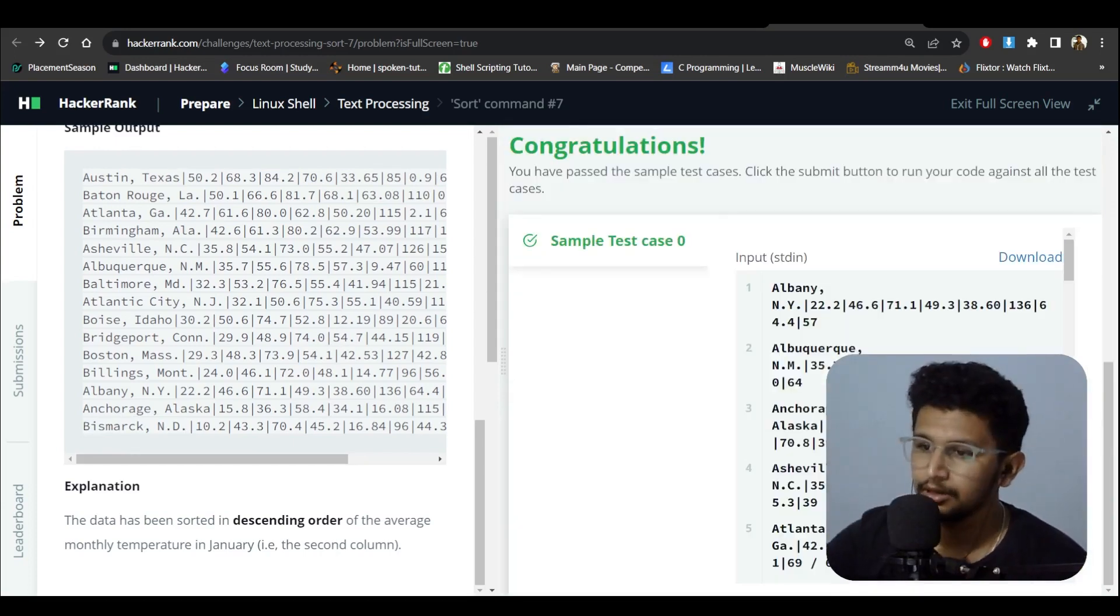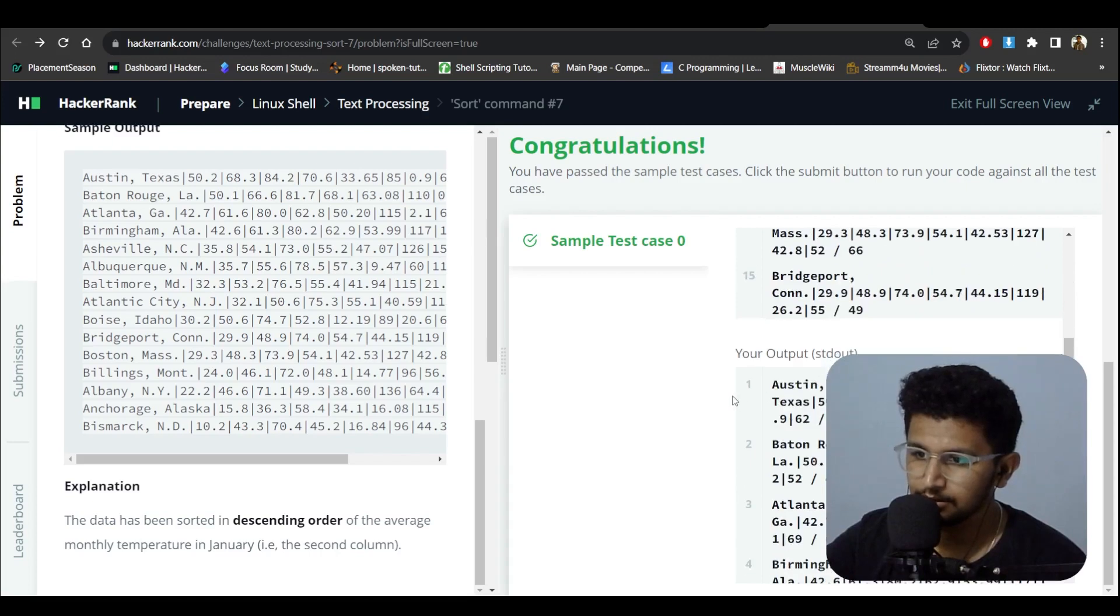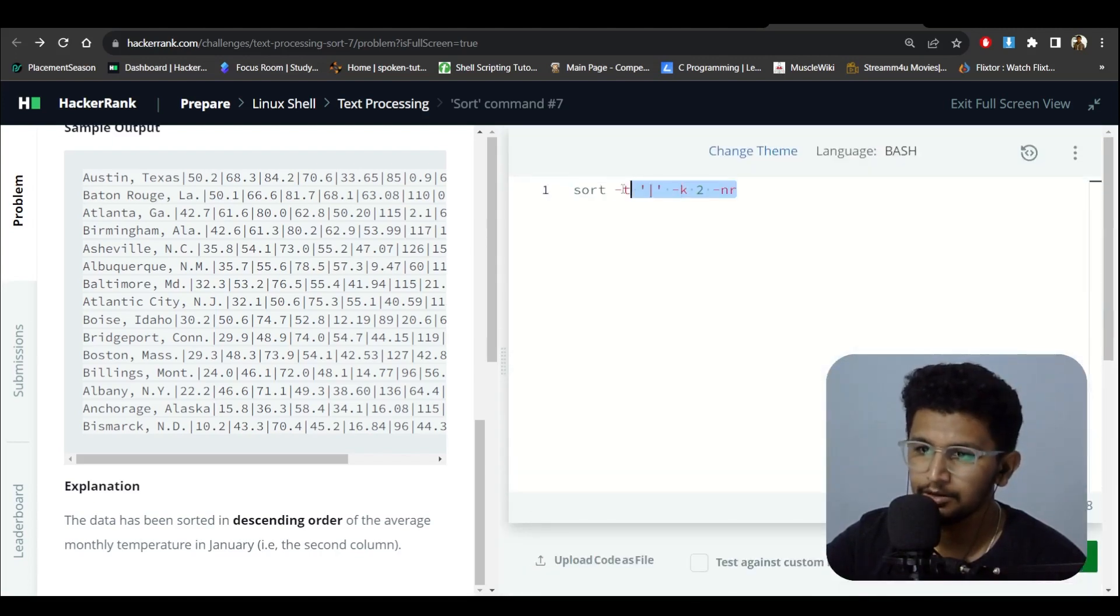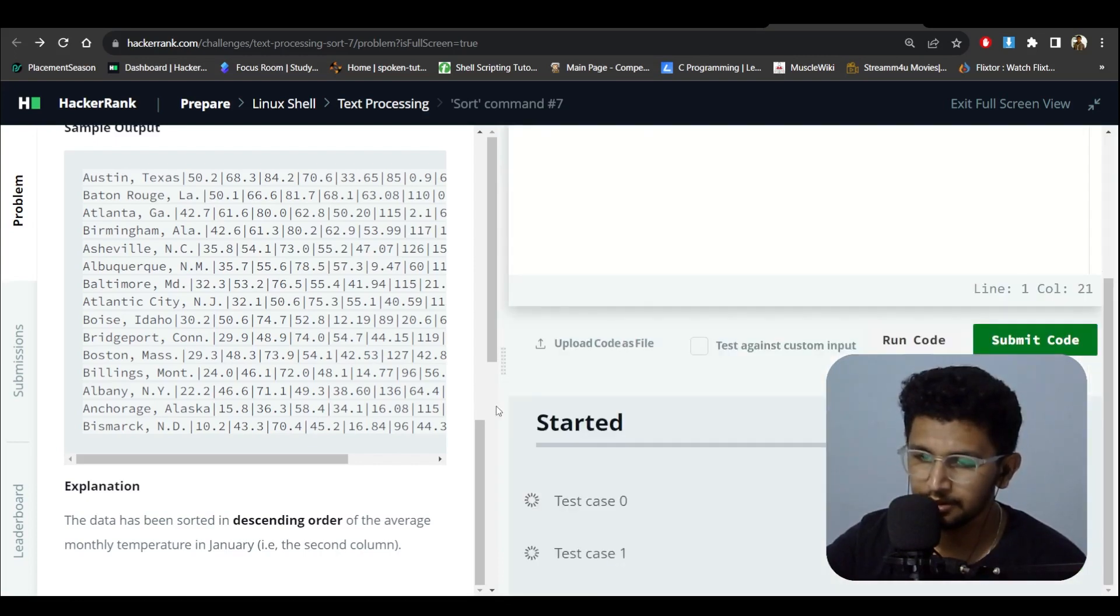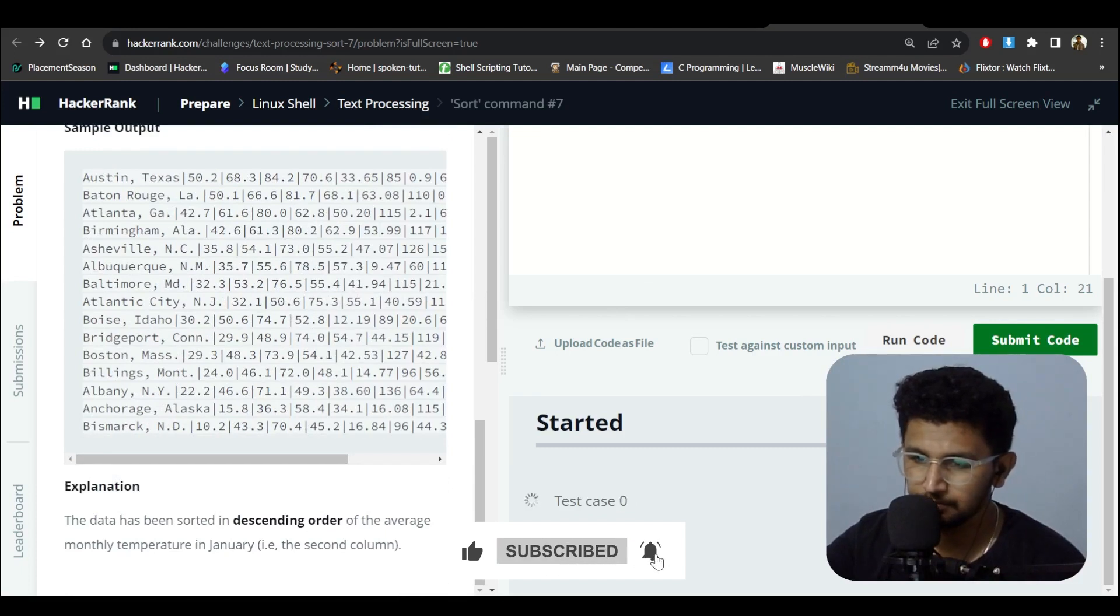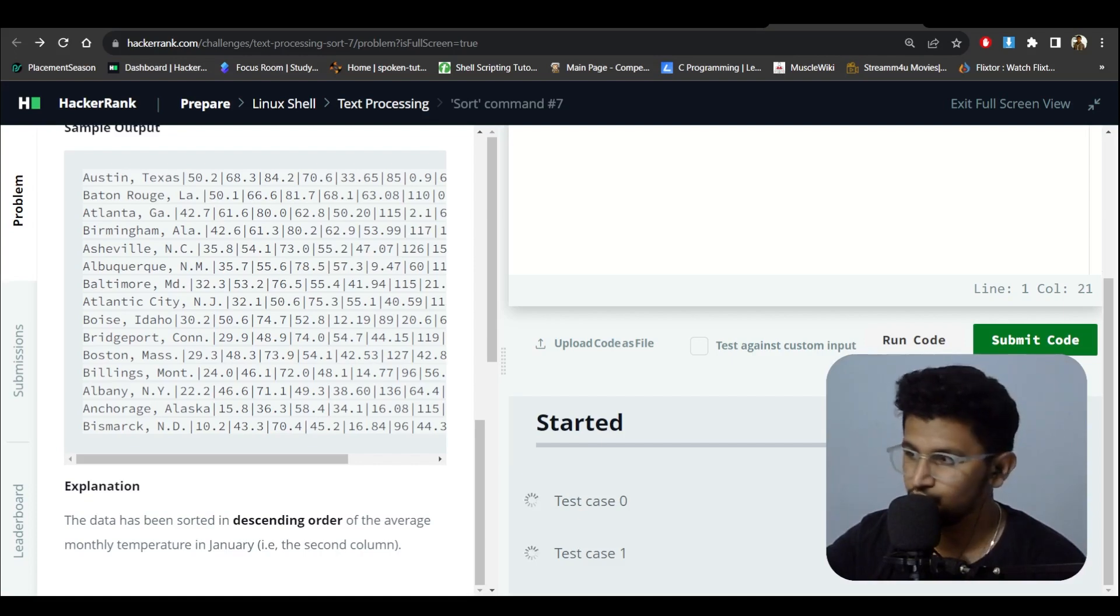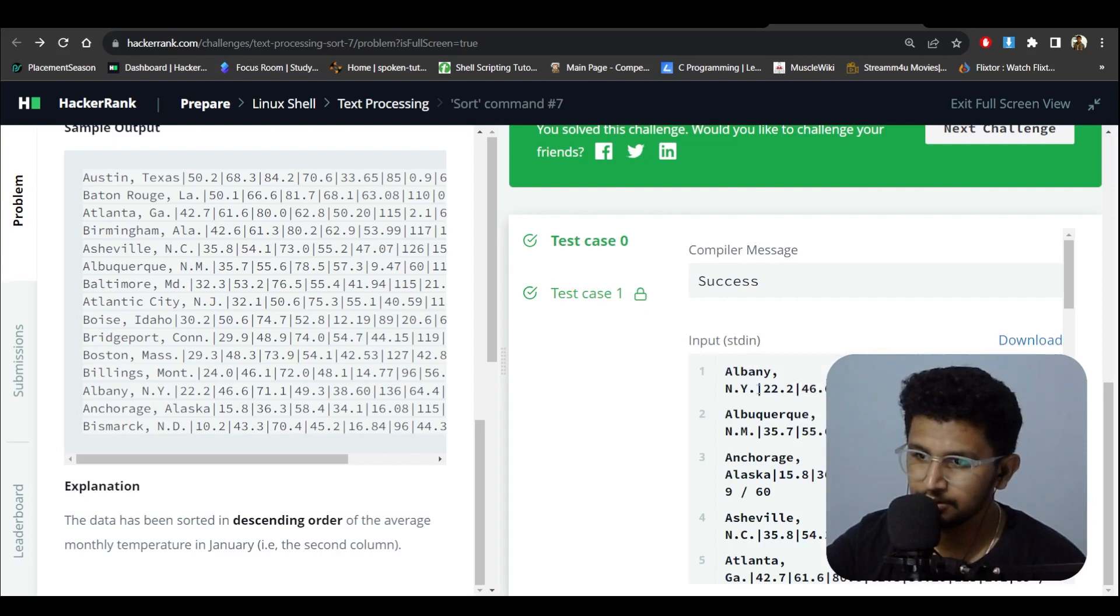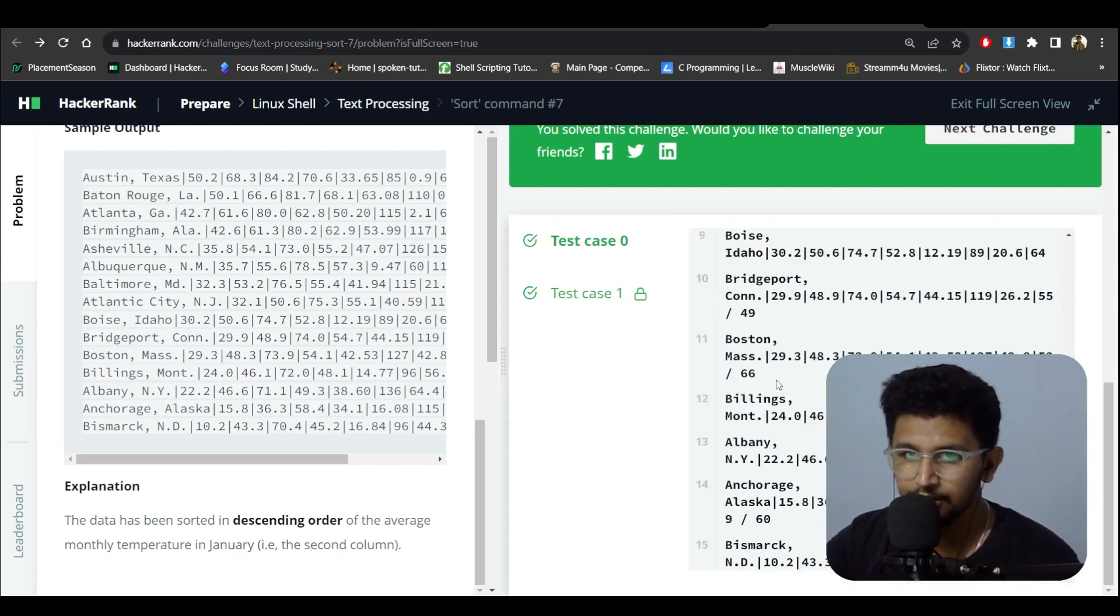Okay, so now we got the expected output. Let's try submitting it. There are two test cases here. Yeah, the two test cases got passed. Thank you for watching, I'll see you in the next video.